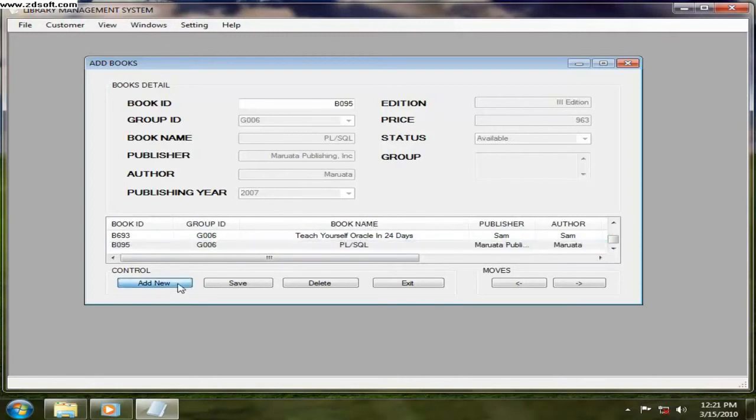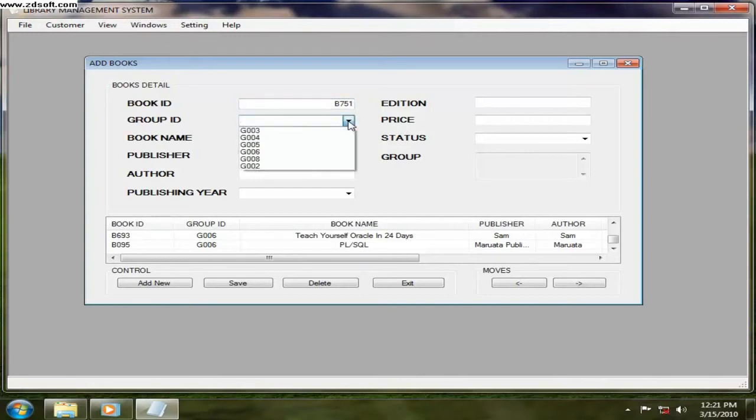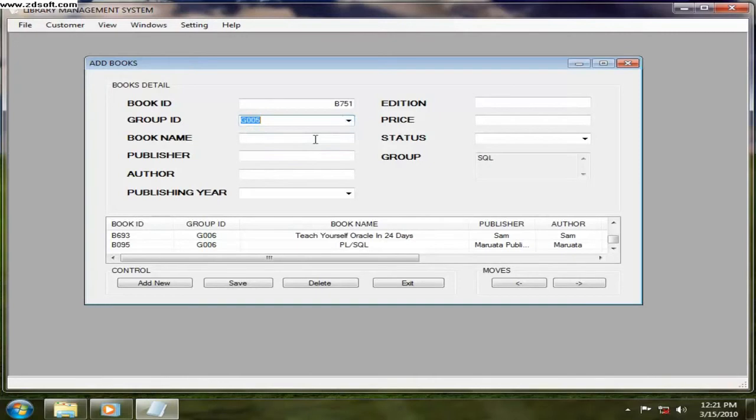So I have to click on add new and you have to enter a book ID. Let's say 751. And the group ID you can select anything. Here the group I already gave.